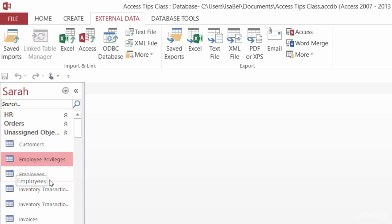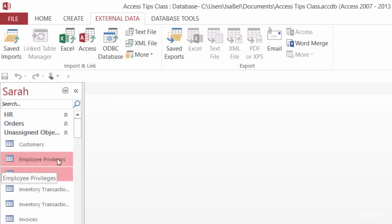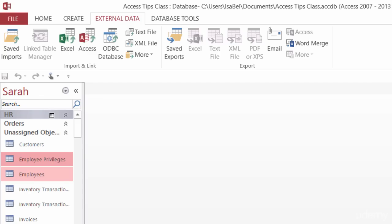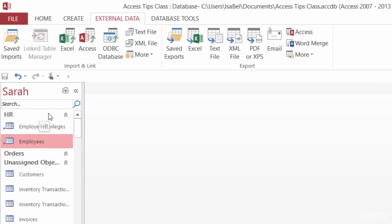So I will Shift-click on Employees, make sure they're both highlighted, and I'm going to left-click and drag them right on top of HR. There they are.